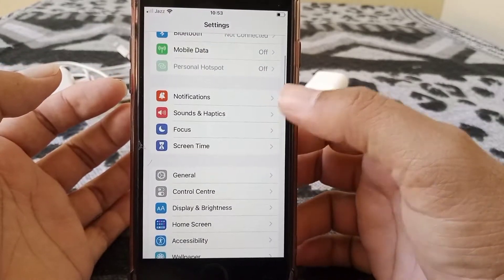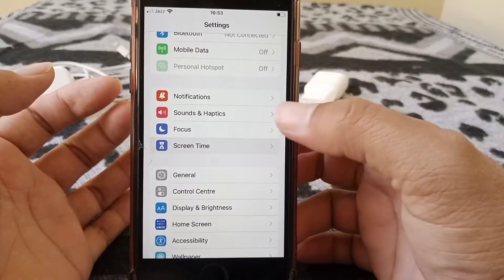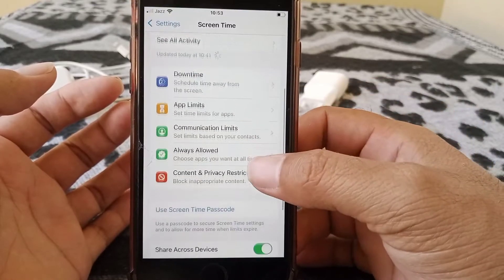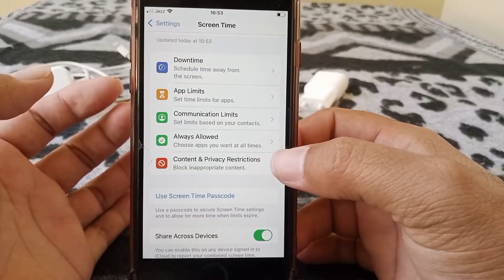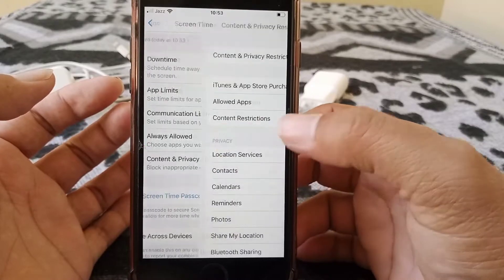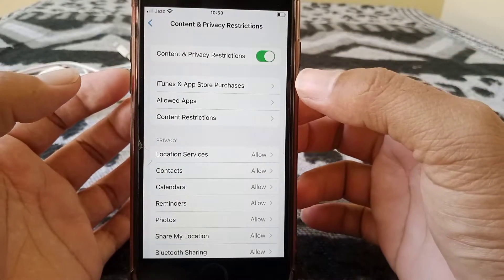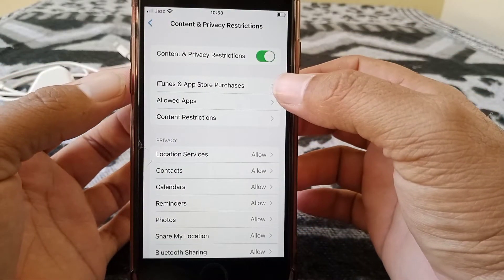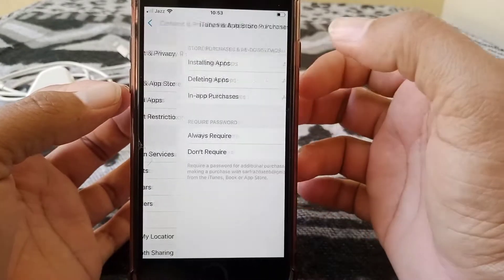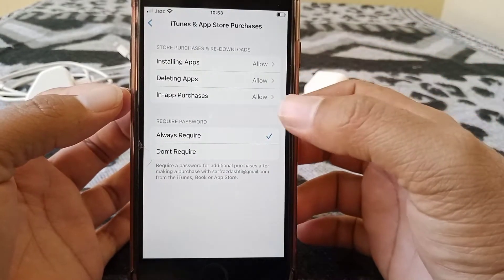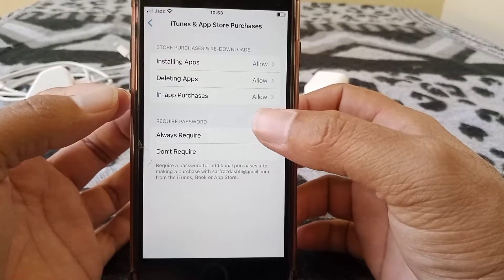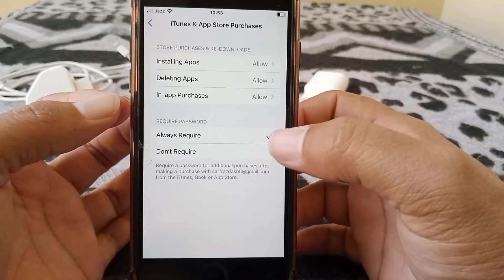Here is Screen Time — tap on this, scroll down, and here is the Content and Privacy Restrictions option. Tap on this, and then tap on iTunes and App Store Purchases. Now there are two options: Always Required or Don't Require.